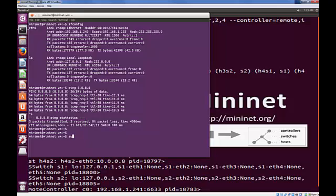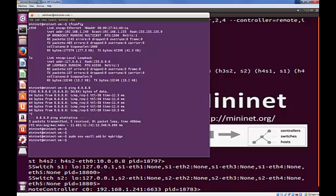So the first thing we're going to do, using the elevated command, using sudo ovs-vsctl, and we're going to add the bridge. Let's add bridge. The bridge is called MyBridge. And that's been accepted.